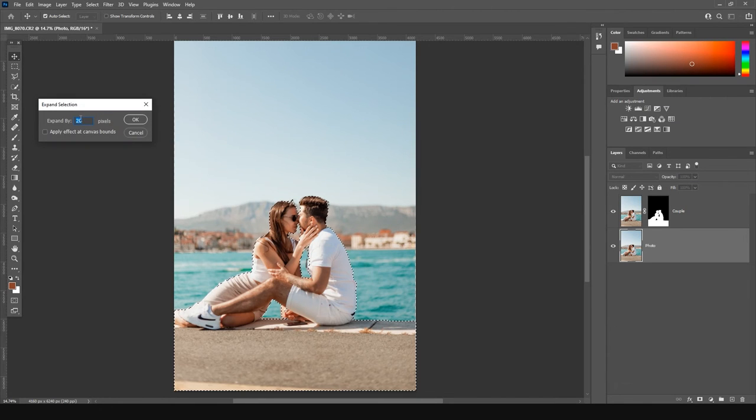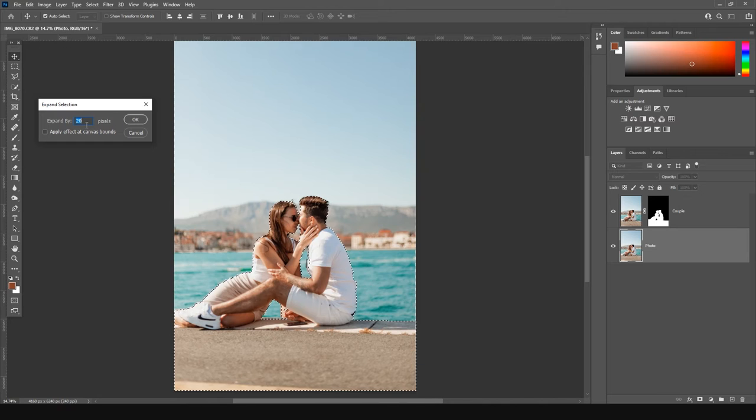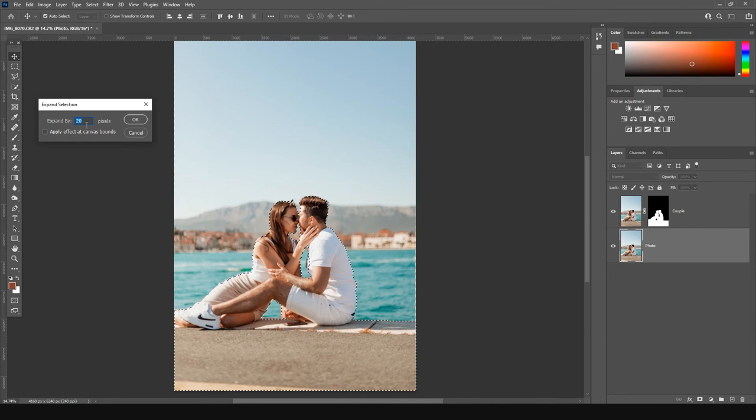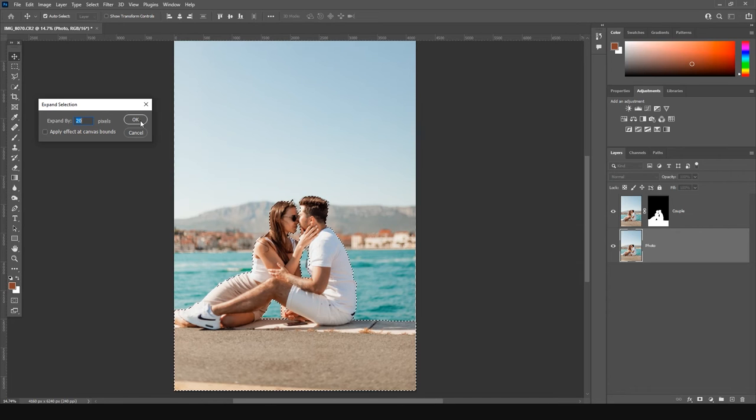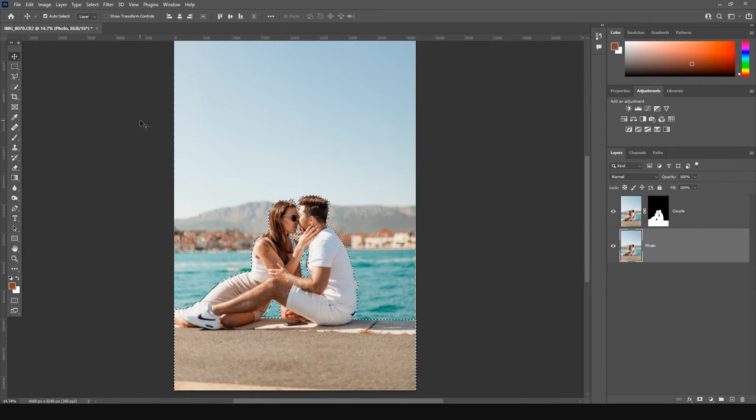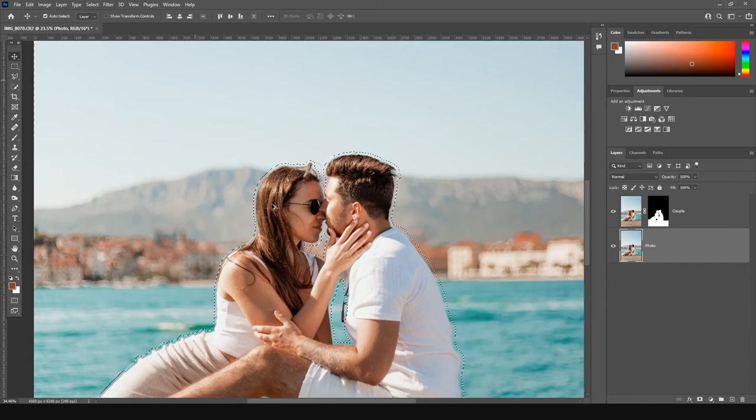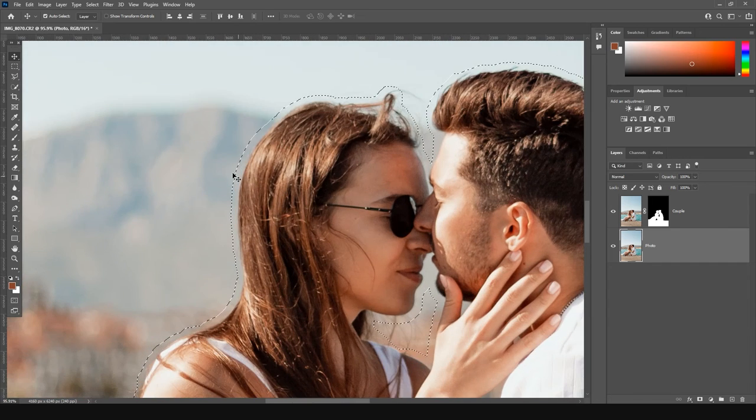This action will allow us to expand the selection by some amount of pixels you set up yourself. For this image, I will set up 20 pixels, which will allow us to create a little gap between the selection and the contour of our subjects.